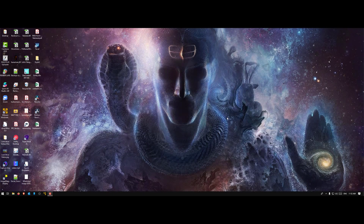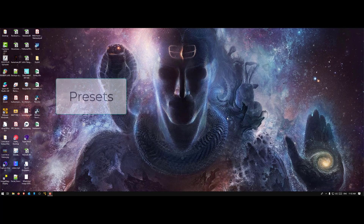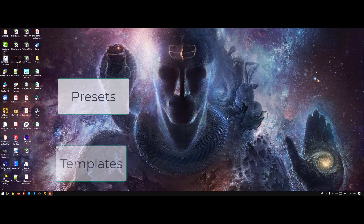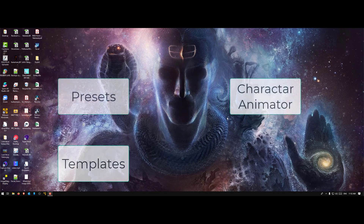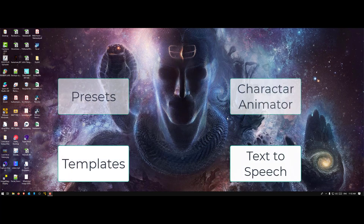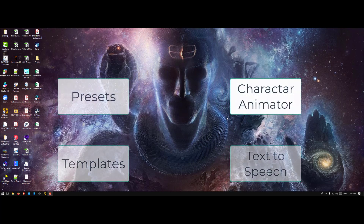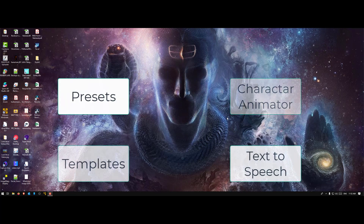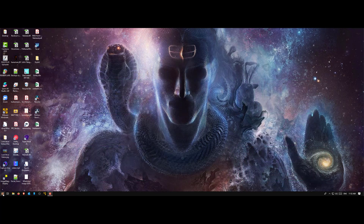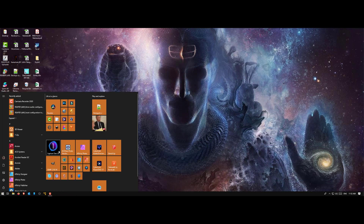Hi guys, welcome back to another quick tutorial on Create Studio. Today we'll be looking at presets, templates, character animator, and text to speech. They're all small topics so I wanted to finish everything in one video. Let's get started.